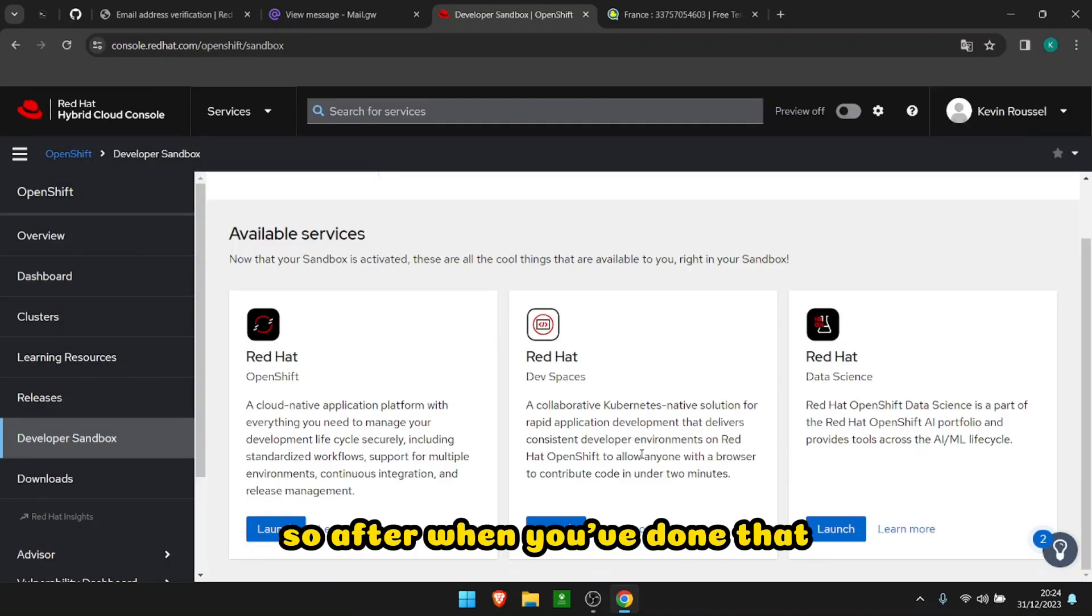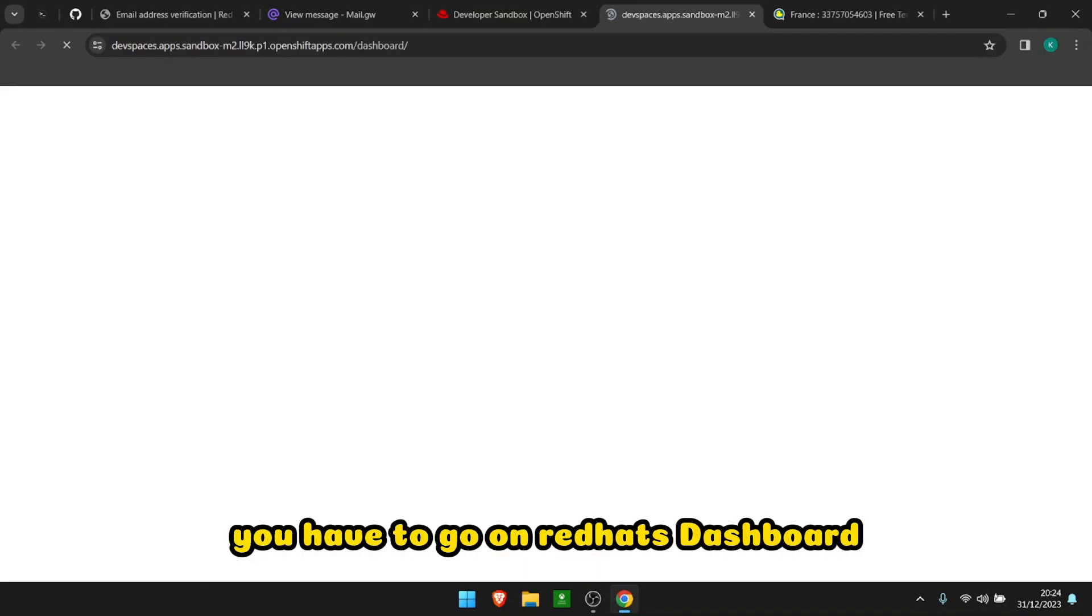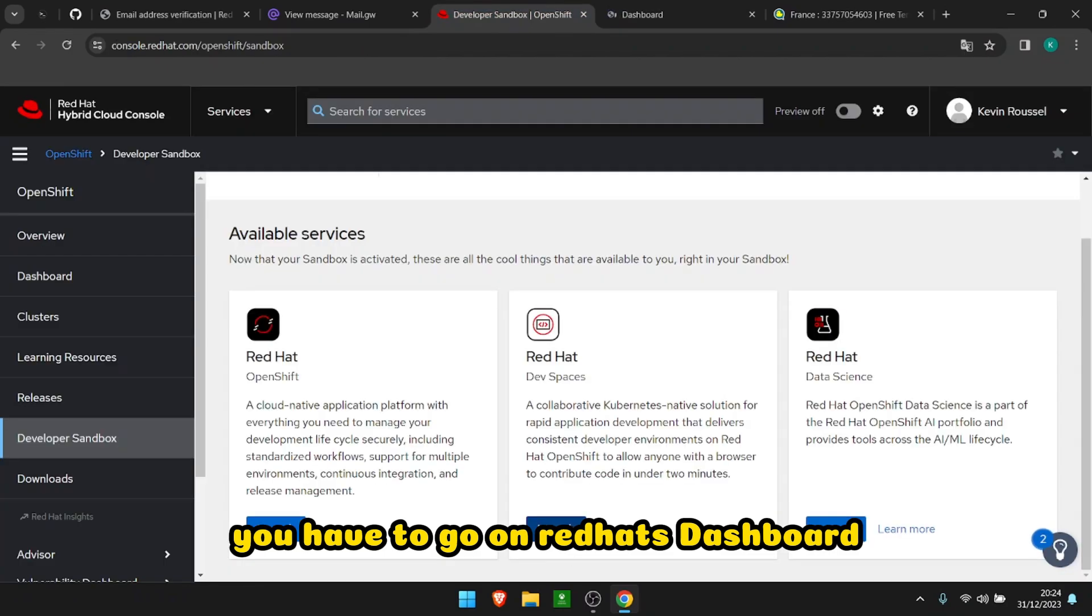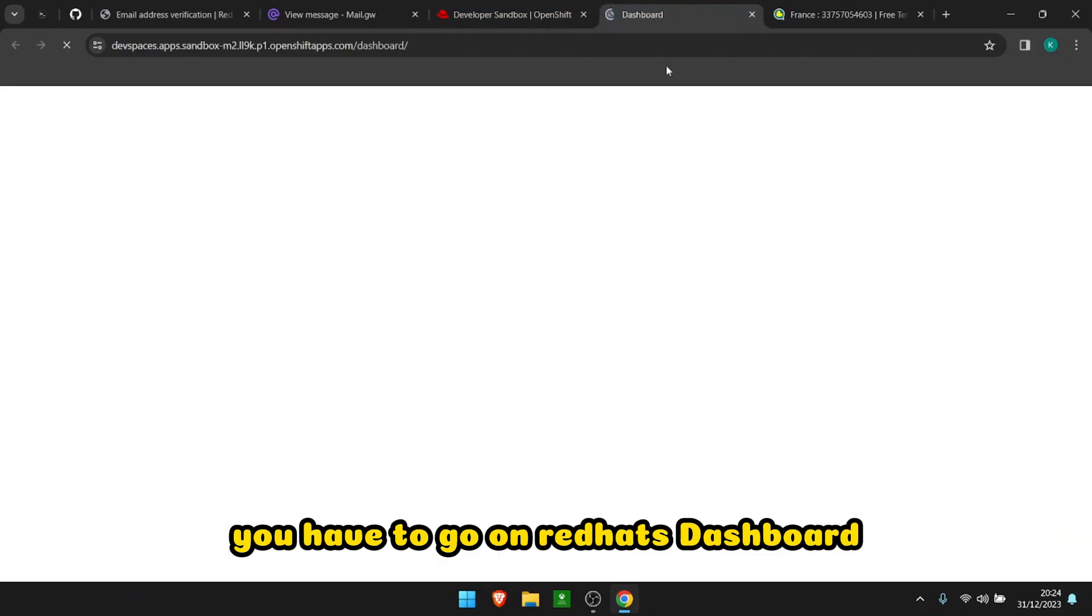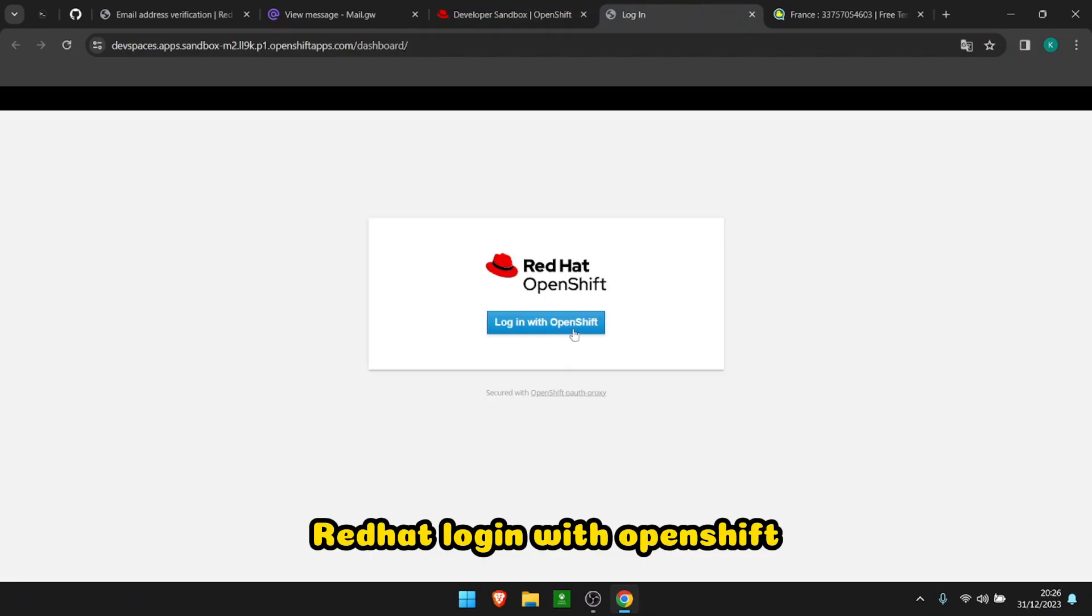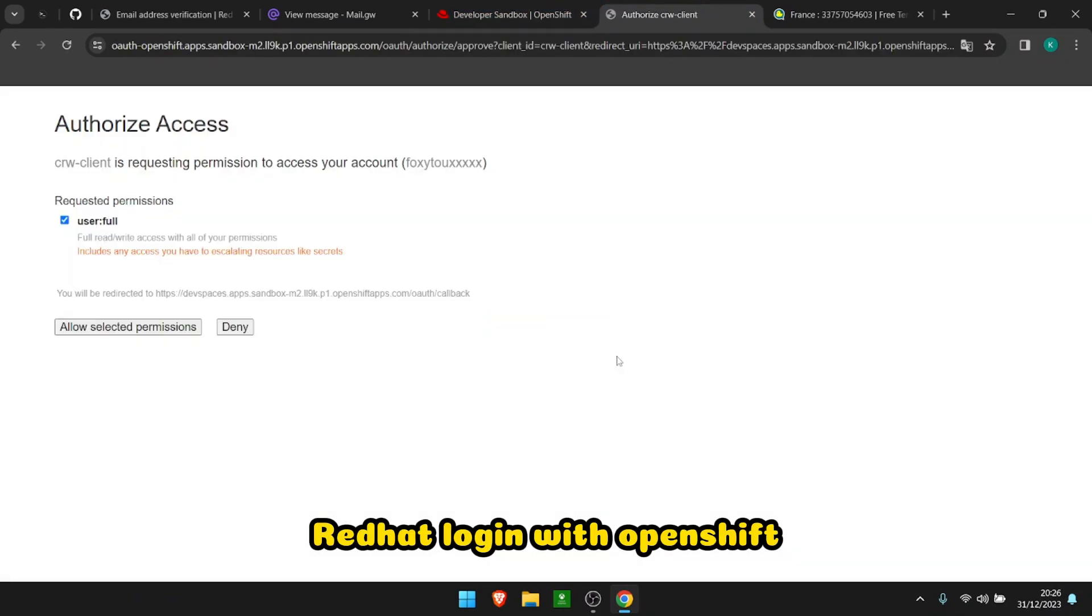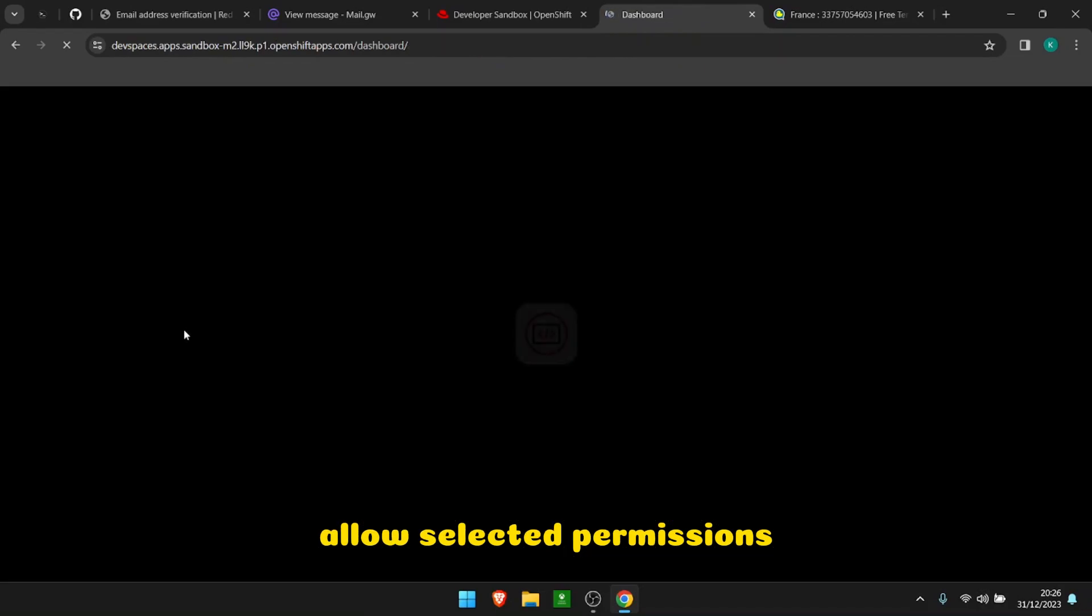So after when you've done that, you have to go on RedHat dashboard, RedHat login with OpenShift, allow selected permissions, and as you can see it is loading.